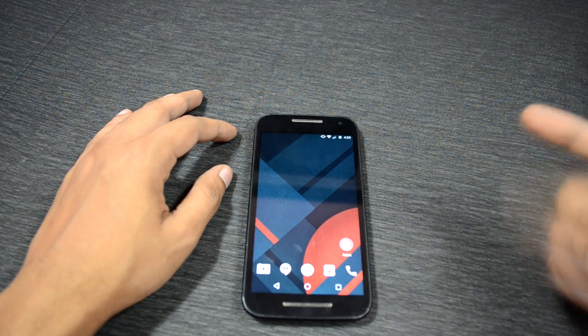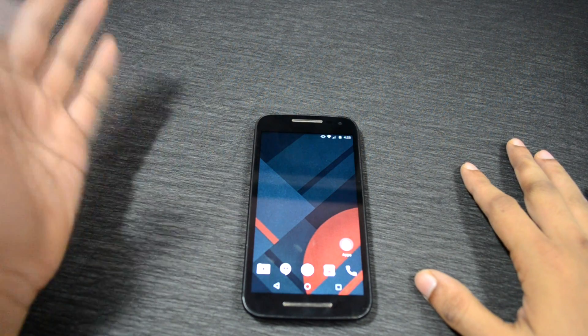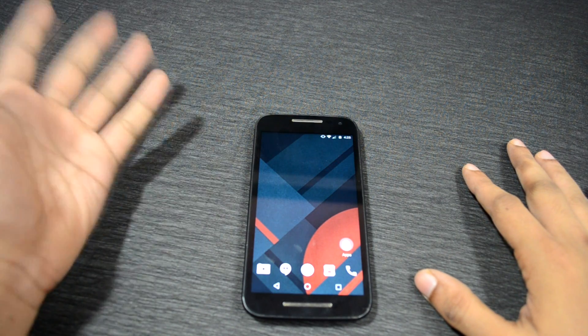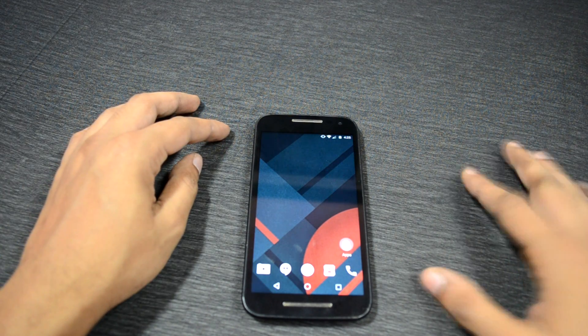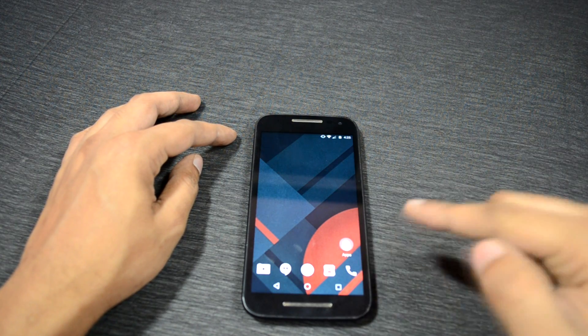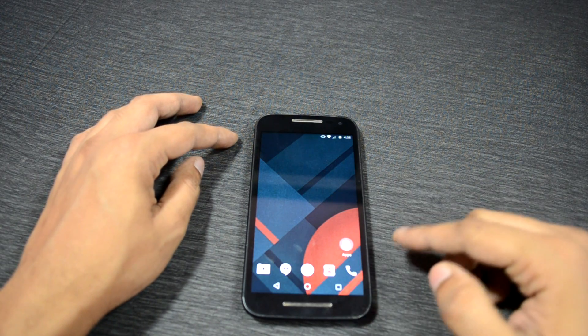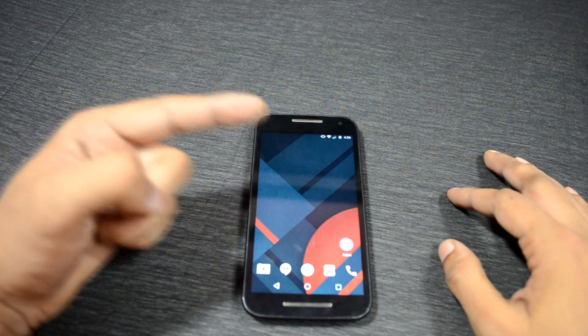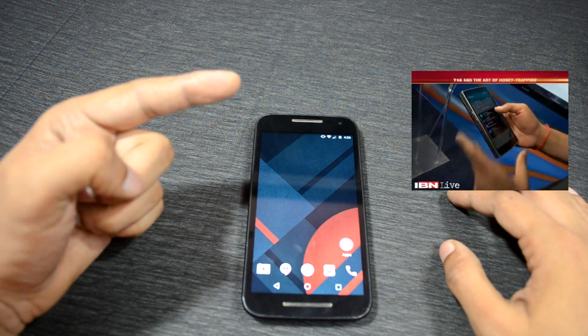Hey, what's up guys! Back with a brand new video. Ashwath here from Customize the Droid. Today we are going to talk about something that you guys should know about your smartphone. But before that, have a look at this small clip.